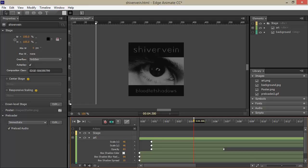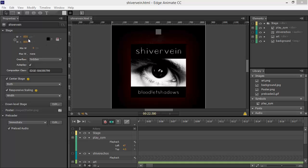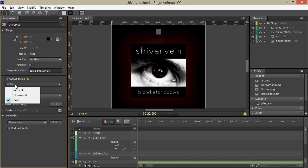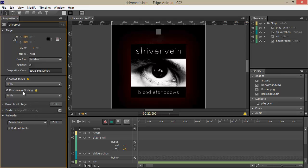Switching over to a modified version of this project for use with the newly released Edge Animate 3.0, we can see that things have been changed slightly to use some of the features of this new version. For one thing, we've got the stage set to pixels now, so 850 by 850, and we also have the stage centered on both the horizontal and vertical, and we've set responsive scaling for both horizontal and vertical.